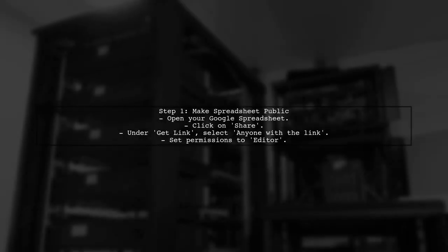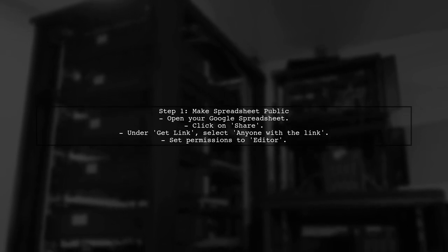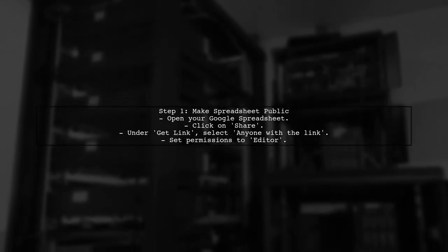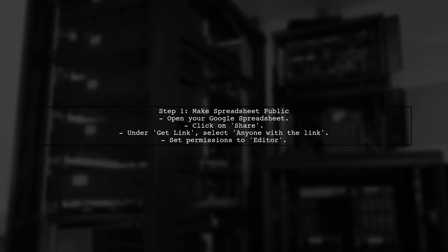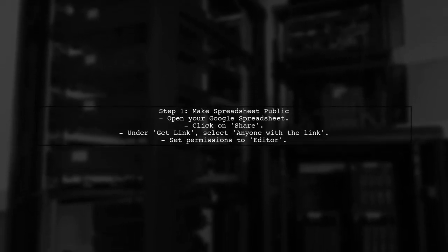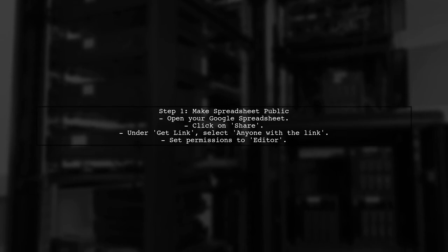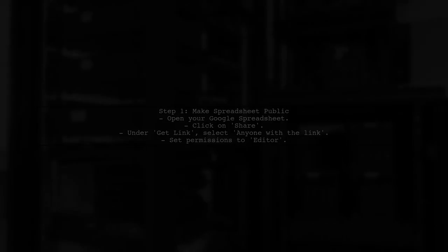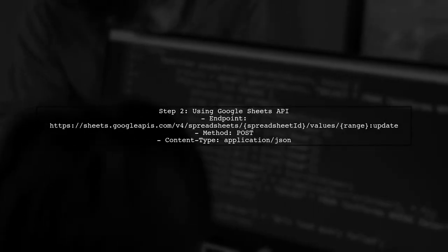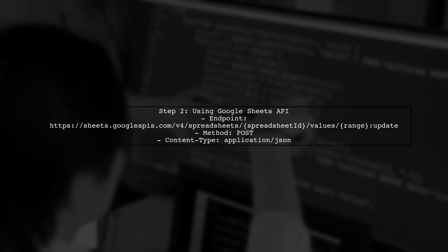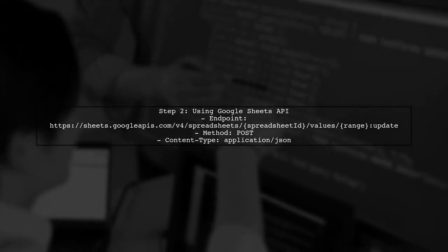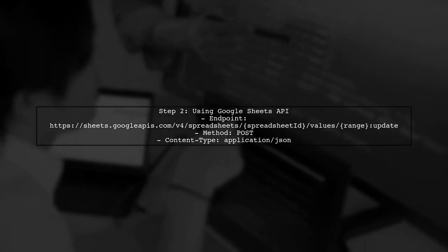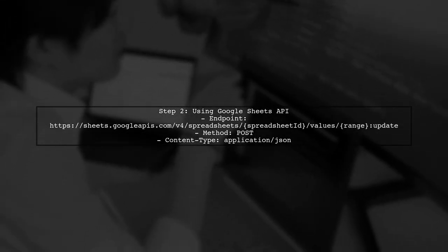To access a Google Spreadsheet without authentication, you need to ensure that the spreadsheet is publicly accessible. This means anyone can view or edit it without logging in. Next, you will need to use the Google Sheets API. However, without authentication, you can only perform limited operations. Let's look at how to set up a request to update the sheet.